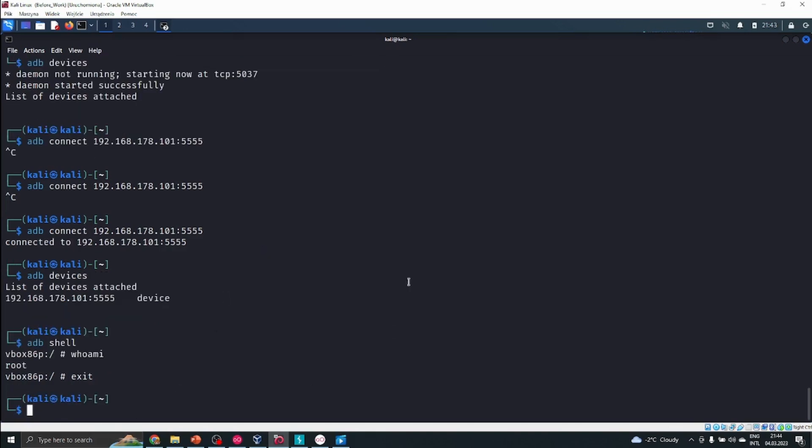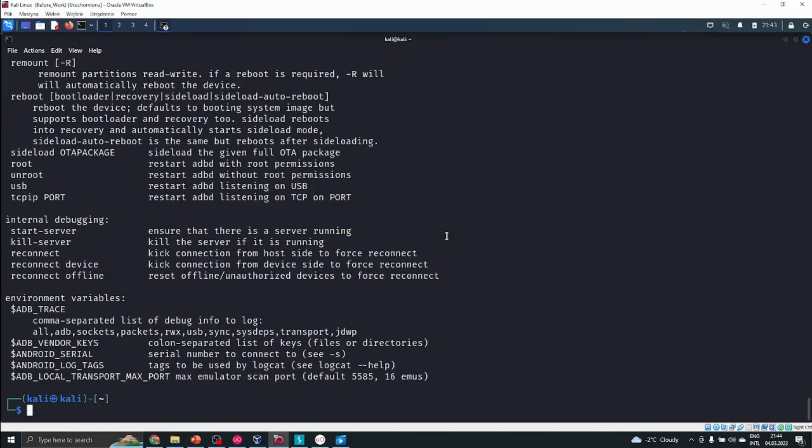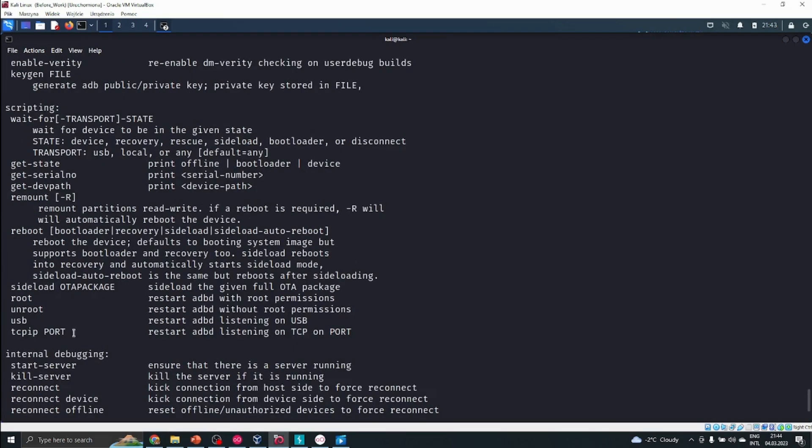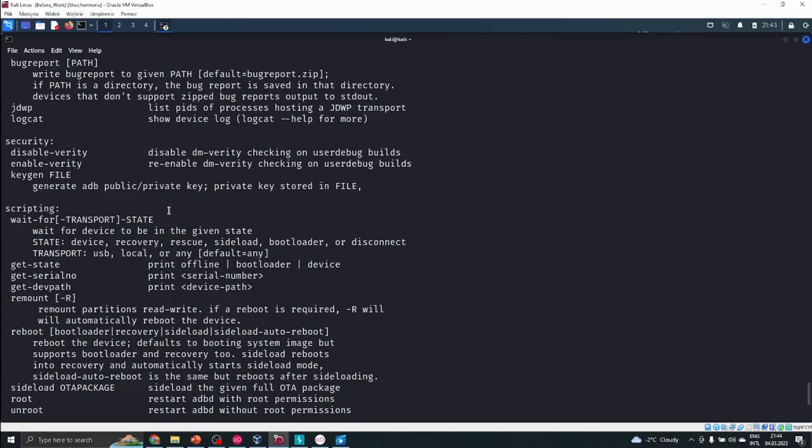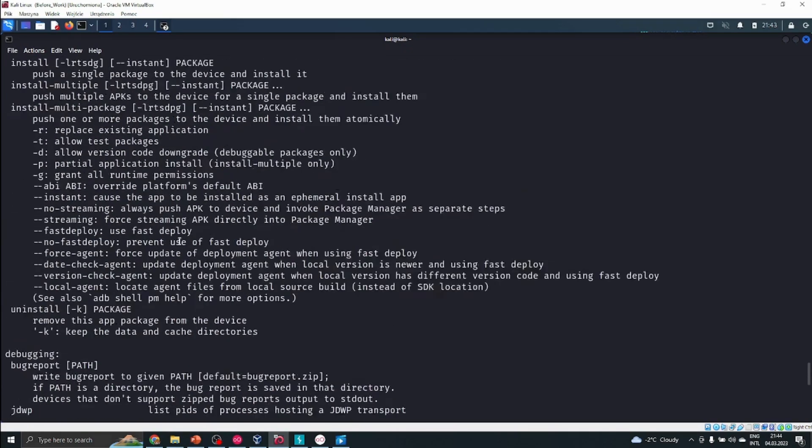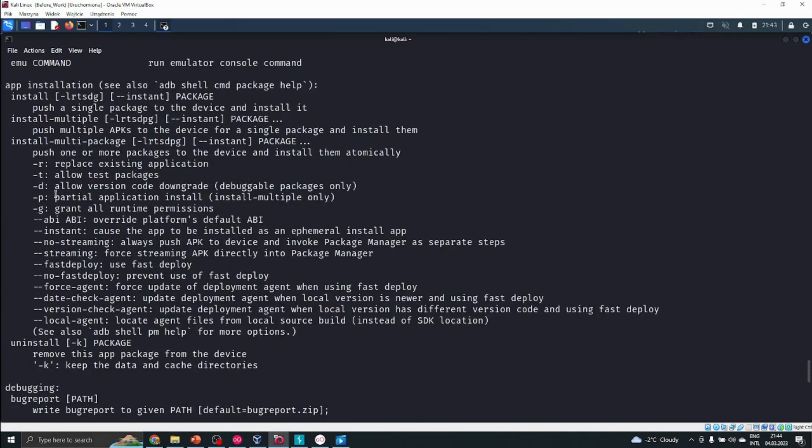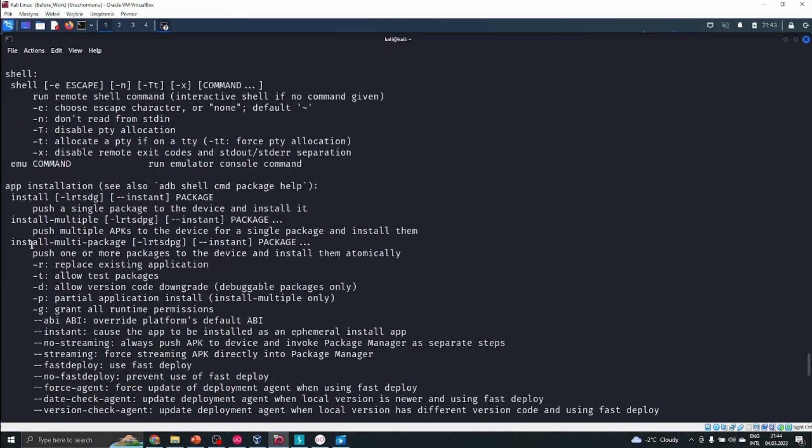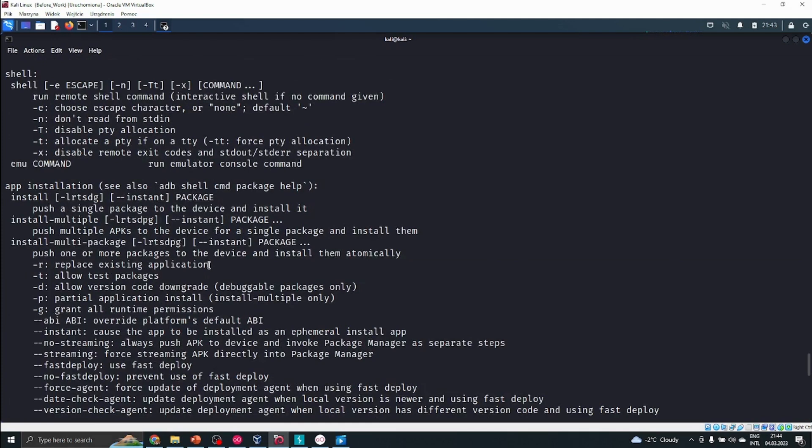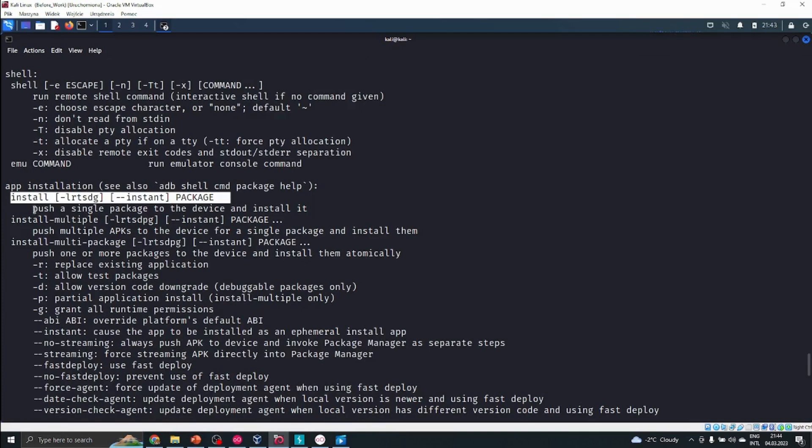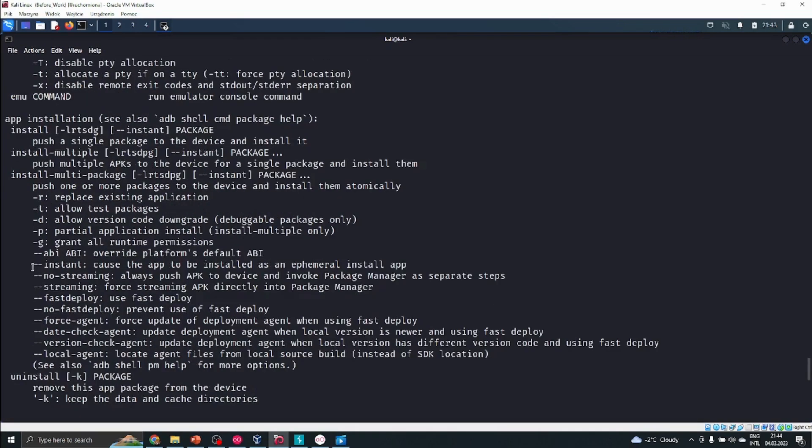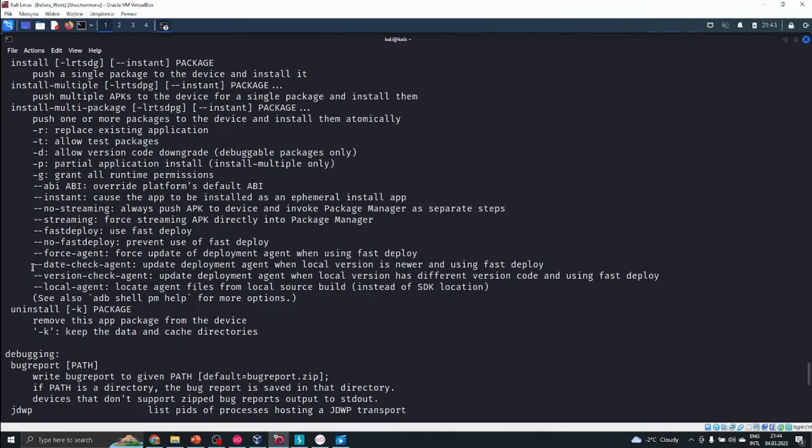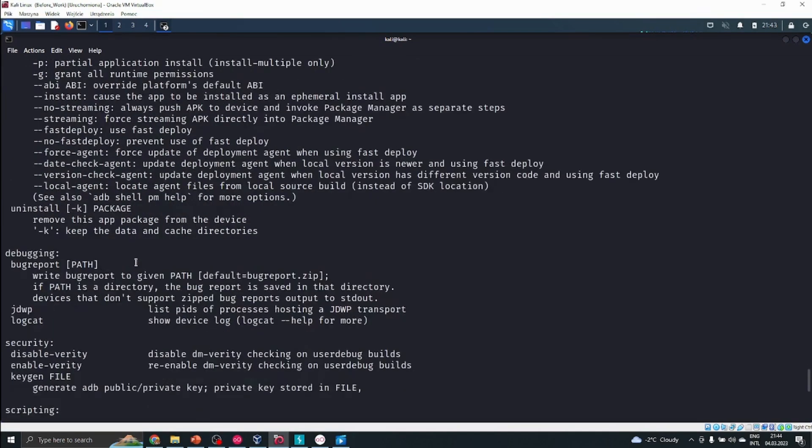For example, with ADB I could change a lot of things. I could replace applications. I could also try to install an application on the device. We can install multiple apps.